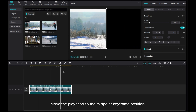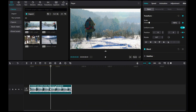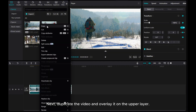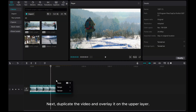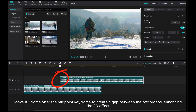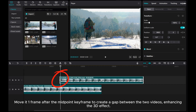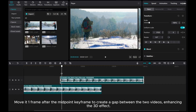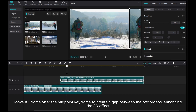Move the playhead to the midpoint keyframe position. Next, duplicate the video and overlay it on the upper layer. Move it one frame after the midpoint keyframe to create a gap between the two videos, enhancing the 3D effect.